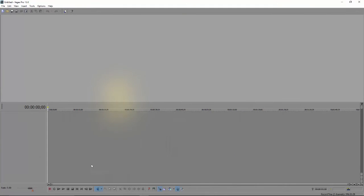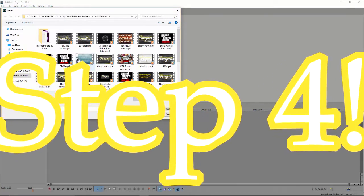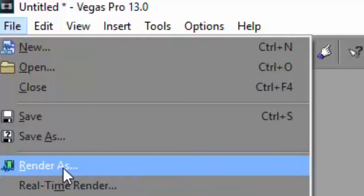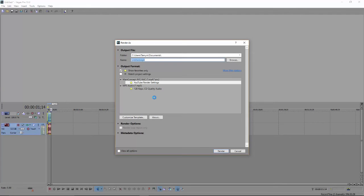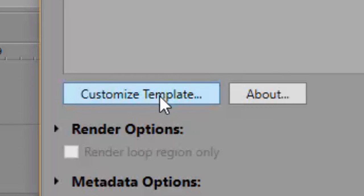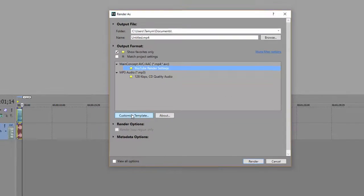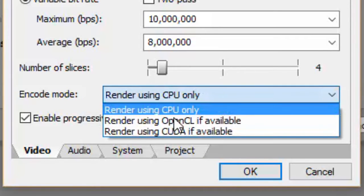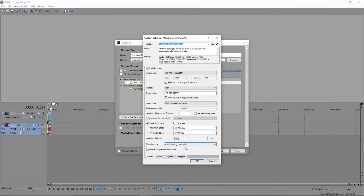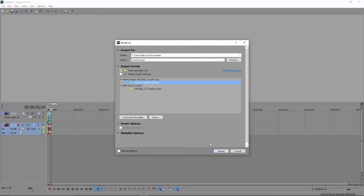For the final step, open a video file and head to Render As under the File menu. Once that opens, click on the Customized Templates option. After all the changes we've made, this should work fine. Go down to Encode Mode and make sure you select 'Render using CPU only,' ignoring the other two options. Hit OK to save your settings. When using customized rendering templates they should now work without any issues.